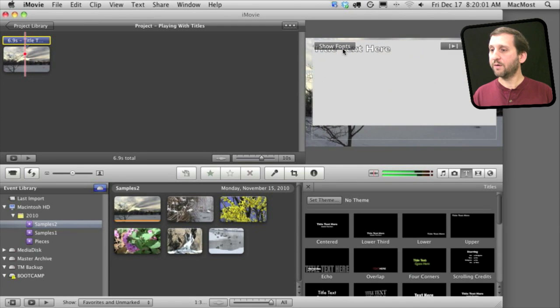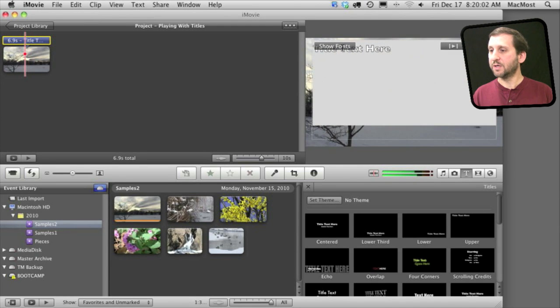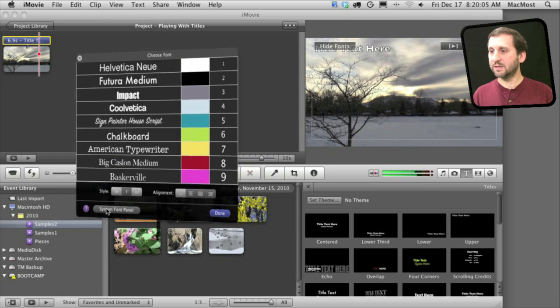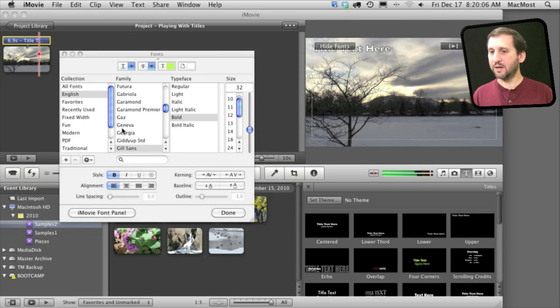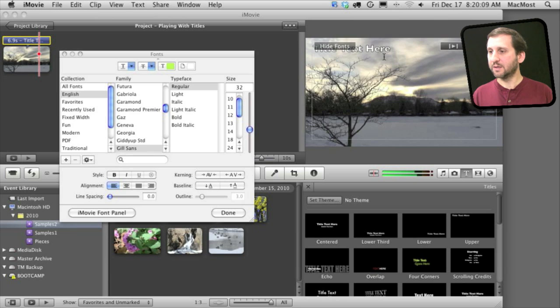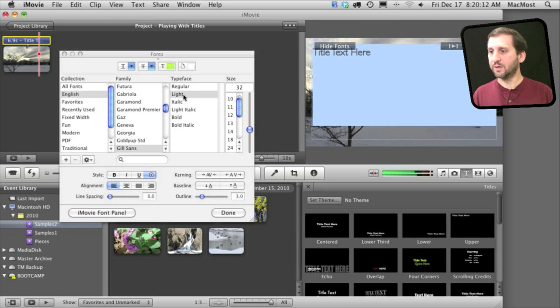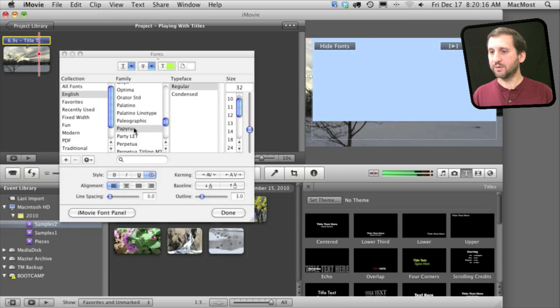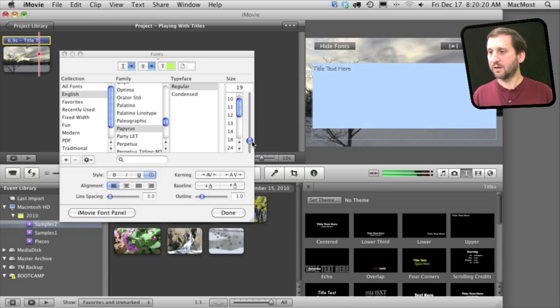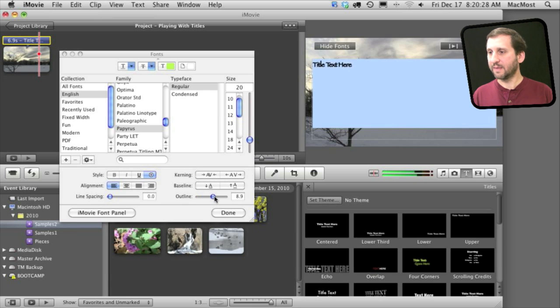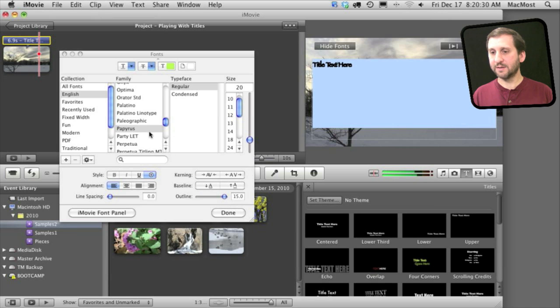For more font options click on Show Fonts but then go and choose the System Font panel here. Then you can change more things about it. So we'll select the text here and go to Light or Italic for Gill Sans. We'll try all sorts of different fonts that are different sizes and we can adjust more things like the basic kerning and baseline, even the outline size.